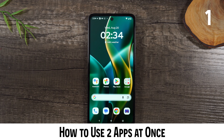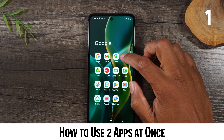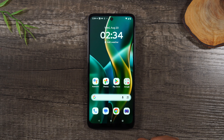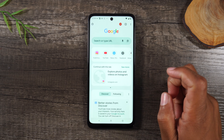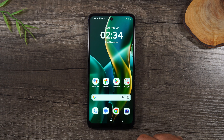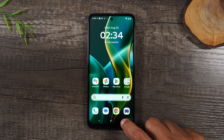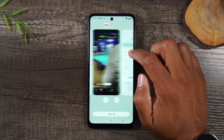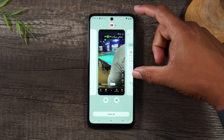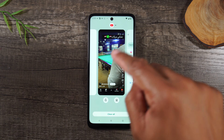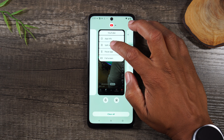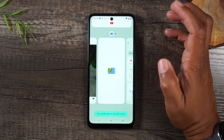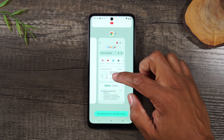Number one: how to use two apps at one time. First, we're going to open up YouTube, then hit the home button, then open up Chrome, and then hit the home button. Then if we tap on the recent apps button, swipe over to YouTube. We want YouTube to be at the top, so we'll start with YouTube. Tap on the YouTube icon, tap split screen, and then swipe over to Chrome.